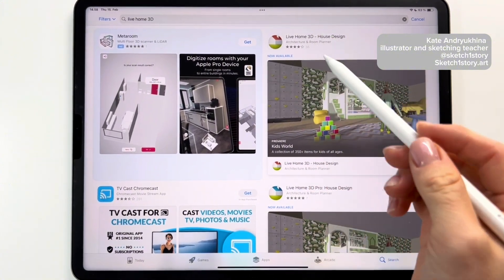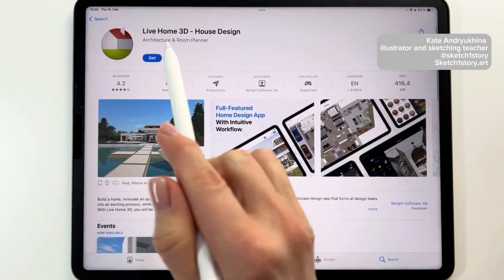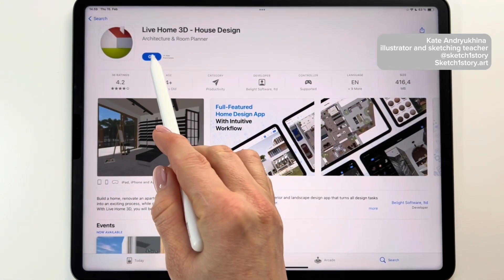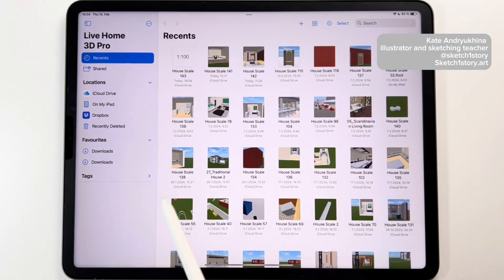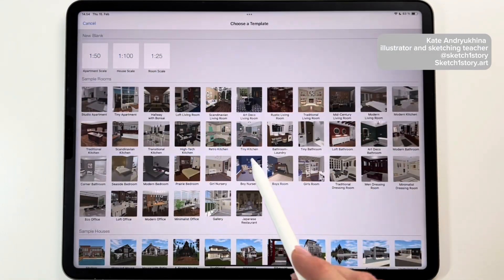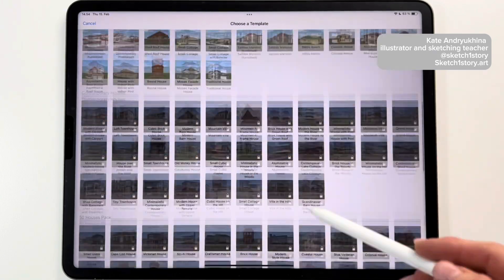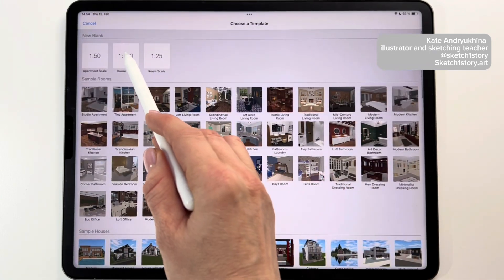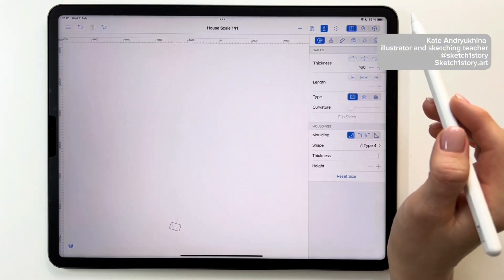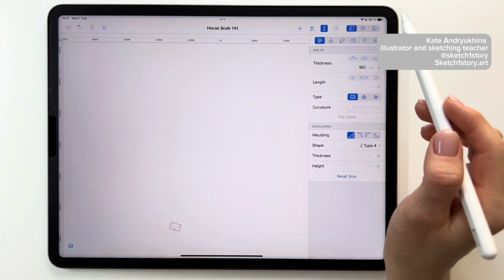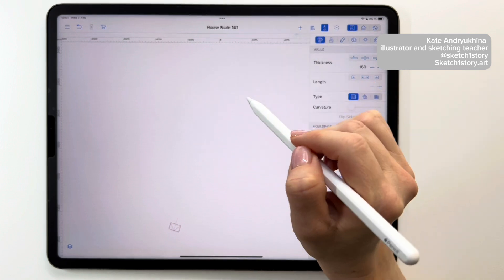Let's do a small practice and create a 3D model together in the free version of Live Home 3D. You can find and install this application from the App Store. Then open the application and click on the plus sign. You can check out existing projects in the application, but now we will be creating our own. Let's choose the house scale format. Our project will start with building walls – to add them, click on the plus sign in the right panel and choose the room option.